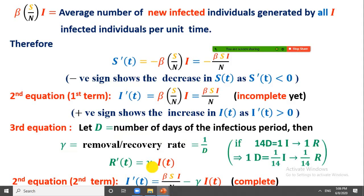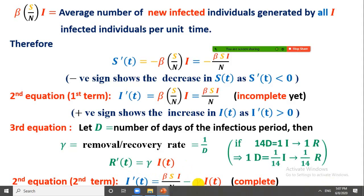This third equation tells us that people are moving from the infected category to the recovered or removed category. Therefore, we subtract this term from the second equation, giving the complete second equation: I'(t) = βSI/N − γI.